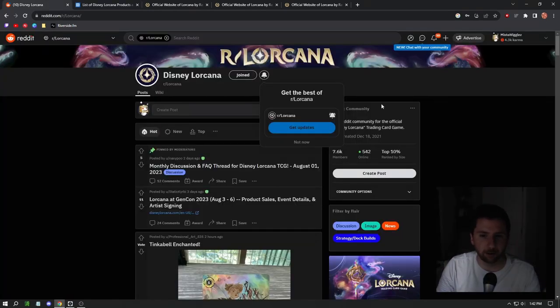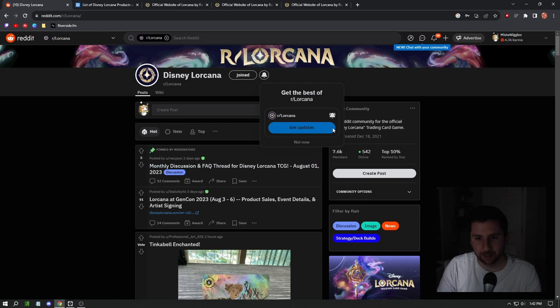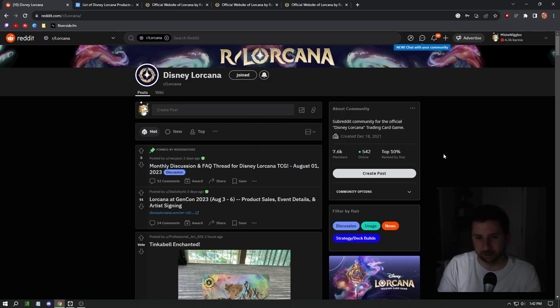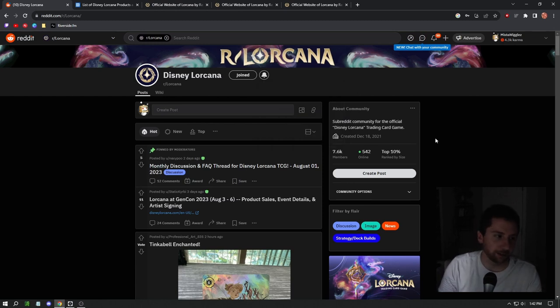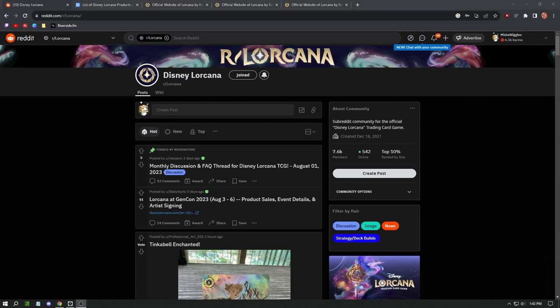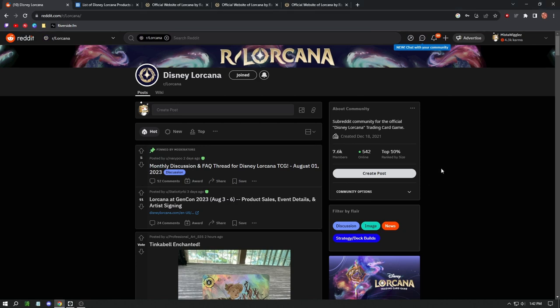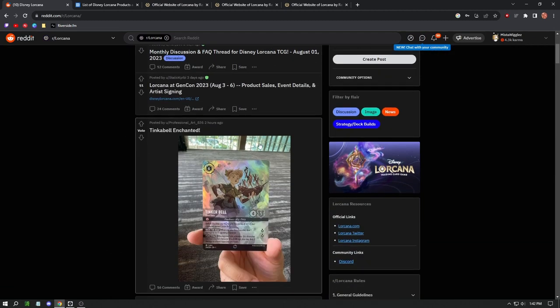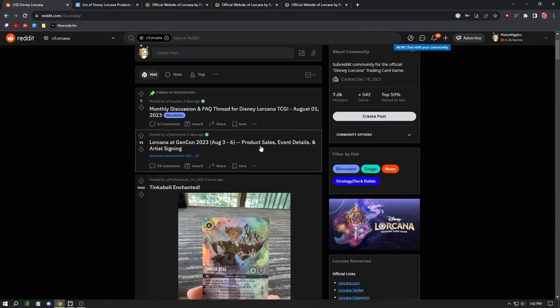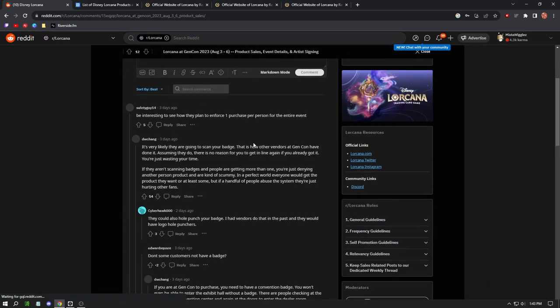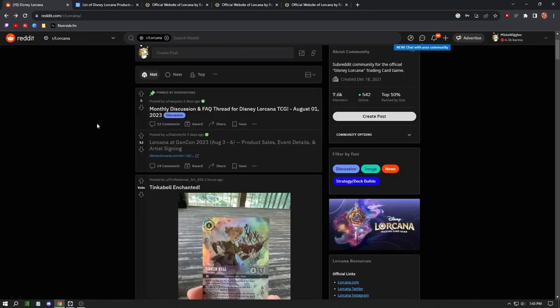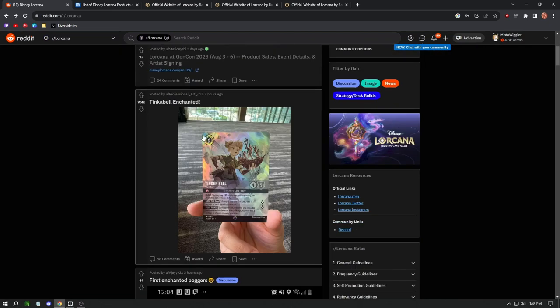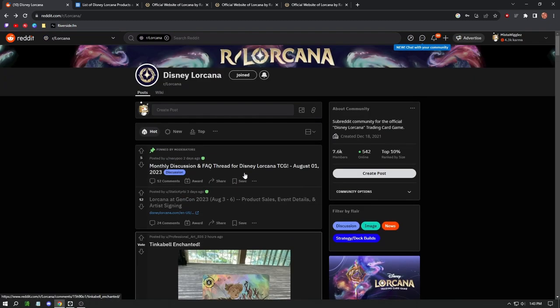Let's hop on over. This is the Lorcana subreddit, so this is where all the stuff is piling in. Let me turn off my webcam because it's kind of dark on this page. 542 people online right now. Let's check it out. Lorcana Gen Con product sales event details, artist signing. This was three days ago.